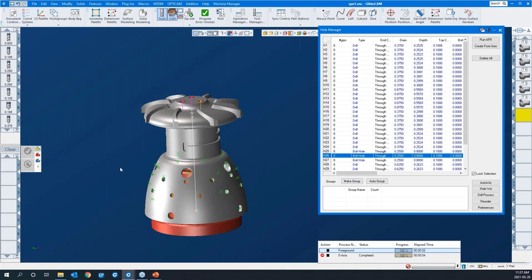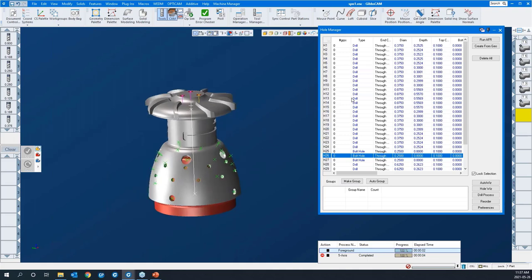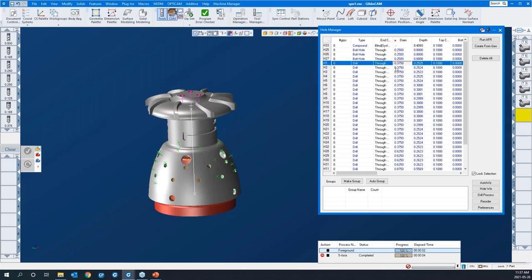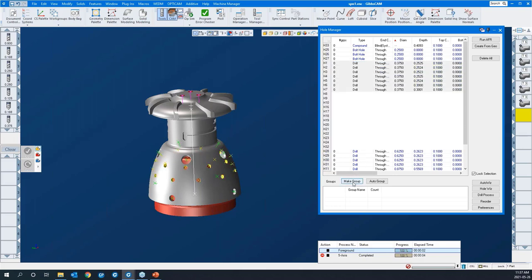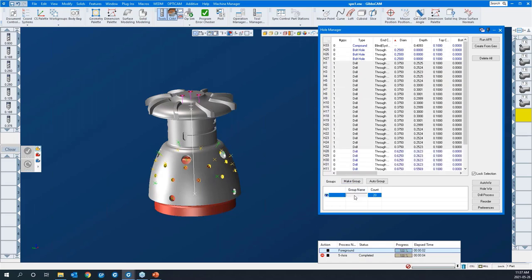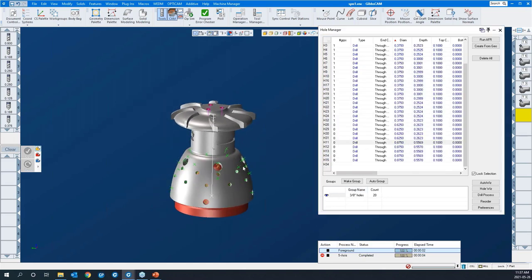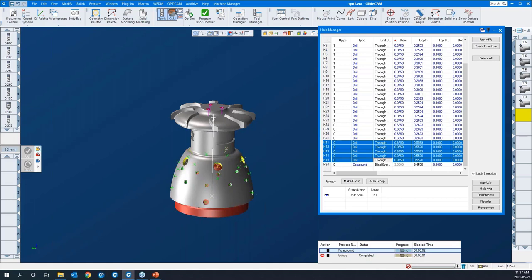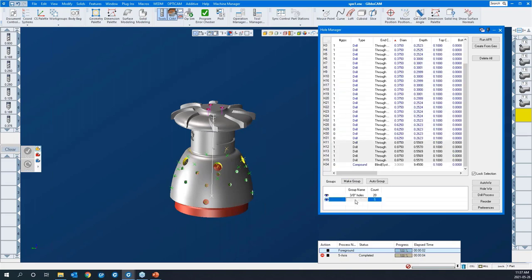We can group holes together and then toolpath them all at one time. I'm going to group them by diameter. I'll grab this three-eighths hole and the rest of them and say make group — I'll give it a descriptive name. What about these bigger holes? There's diameter 0.875 — seven-eighths diameter — I see five of them that are the same. I'm going to group them as well.